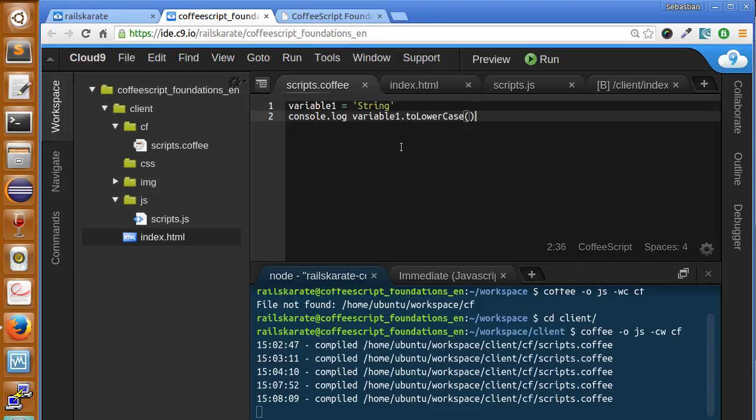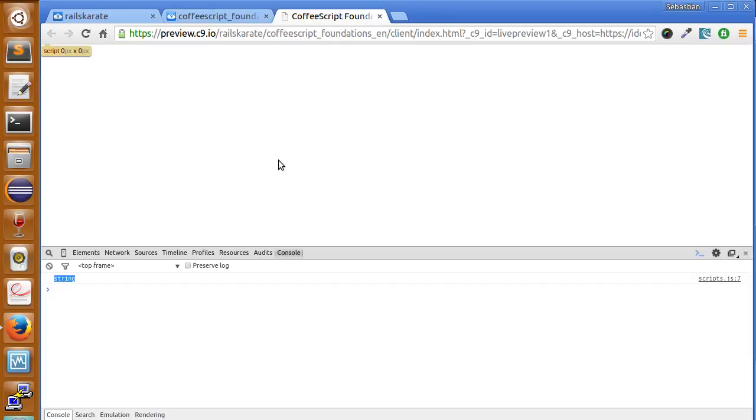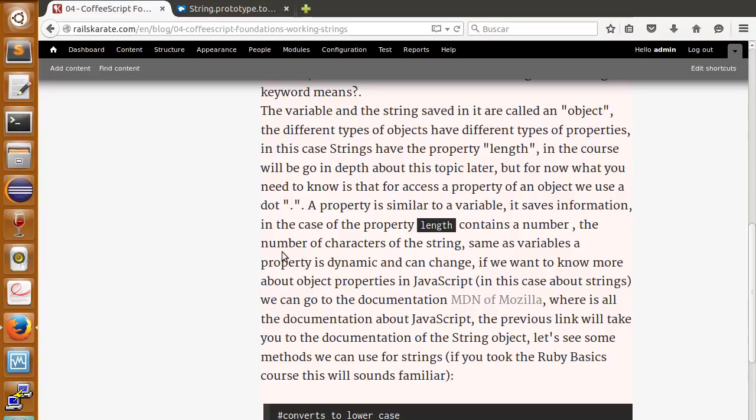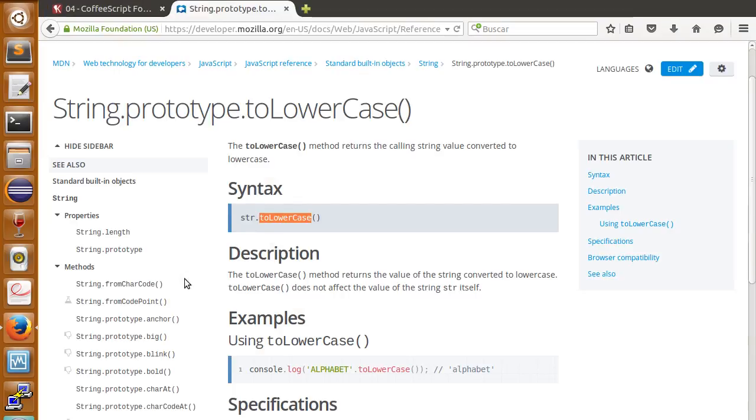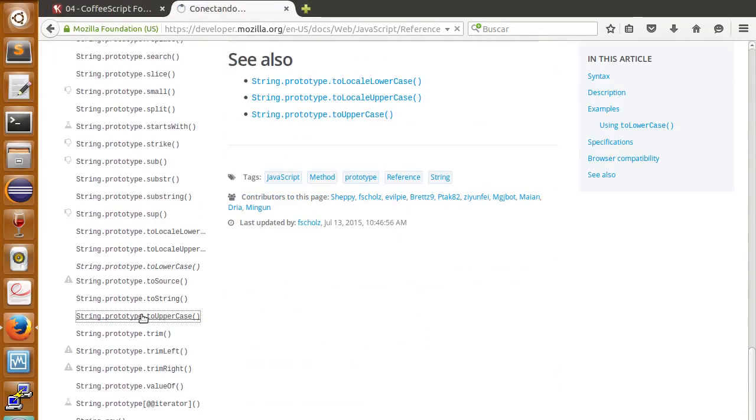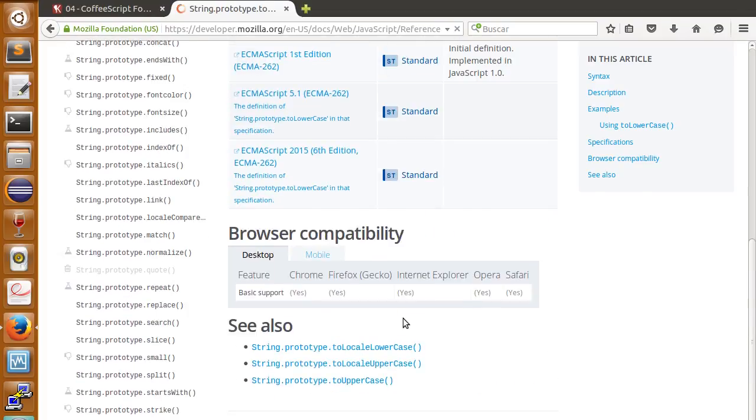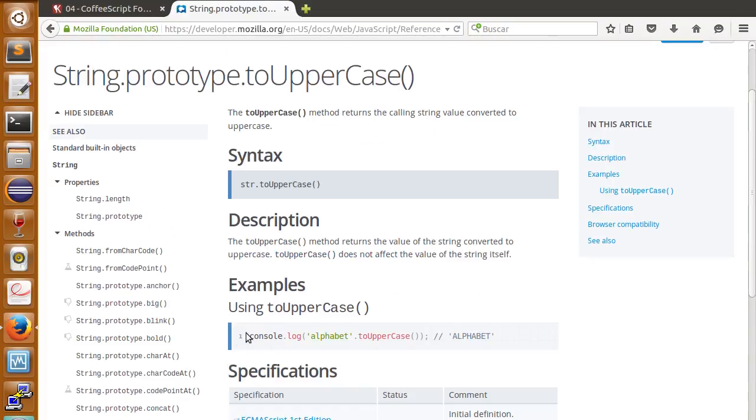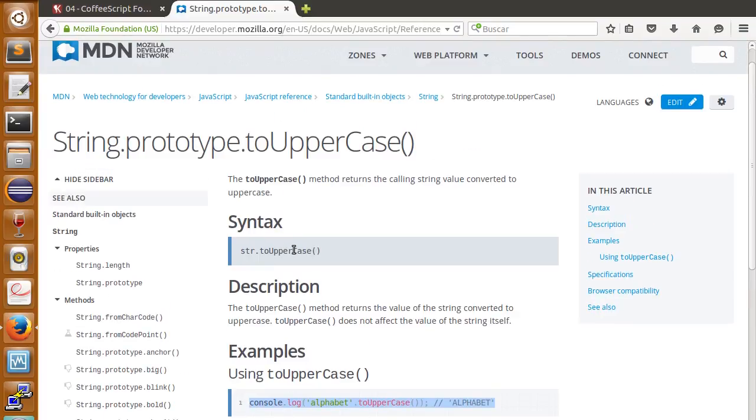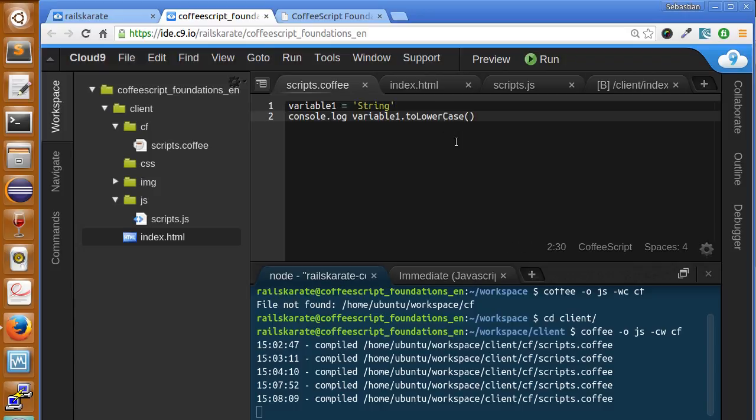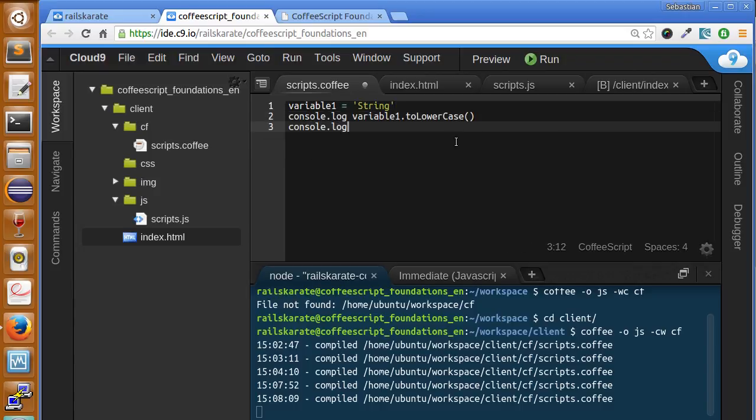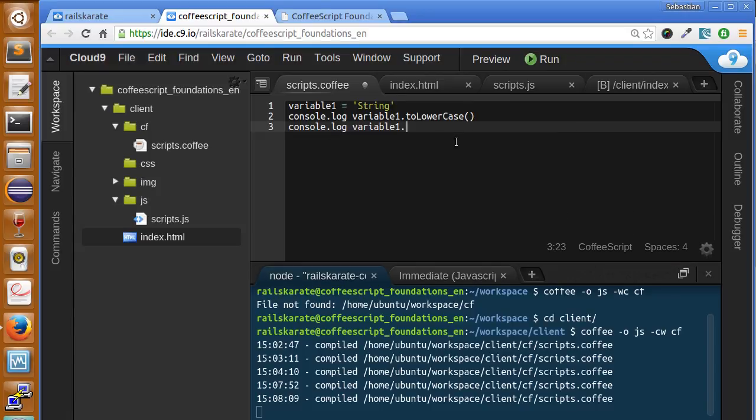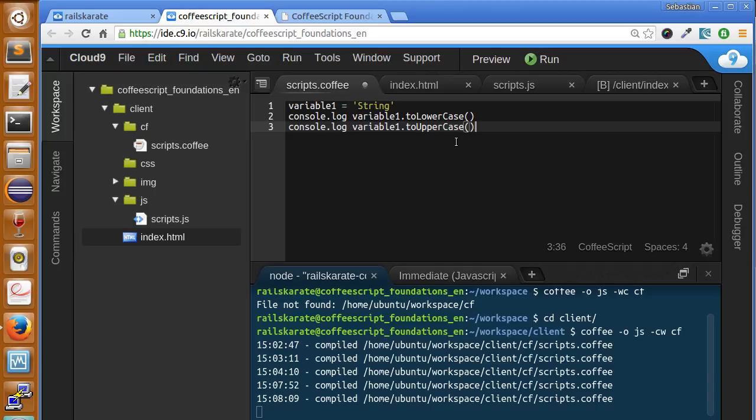Let's go and search another good method. Why not look for the opposite, toUpperCase. And as you can see, it's basically the same. We're just going to copy this. And let's use it. I'm going to print it below this. Let's use the variable one dot toUpperCase.